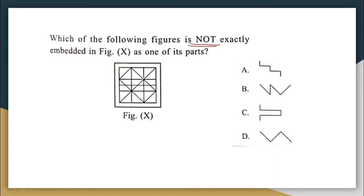Where can I spot option A in the given figure? This is option A. Option A is embedded in the given figure. Option A is present in the given figure. Let us look at option C. Where can I find option C? This is option C. Option C is embedded here. So we have identified option A and we have identified option C.